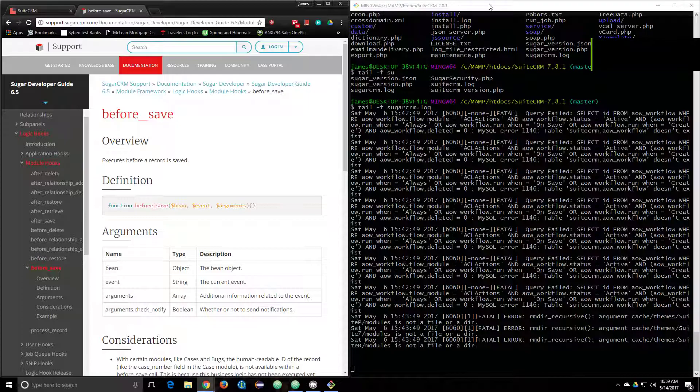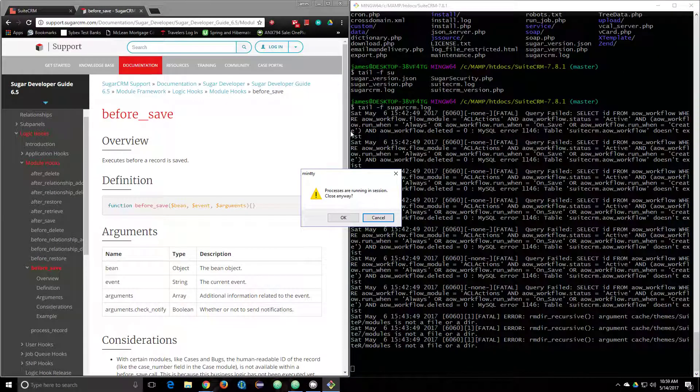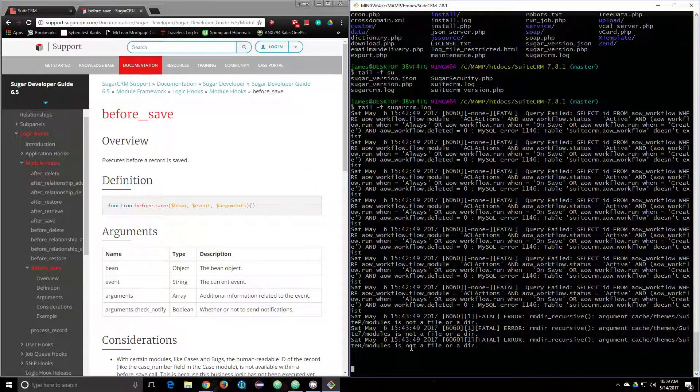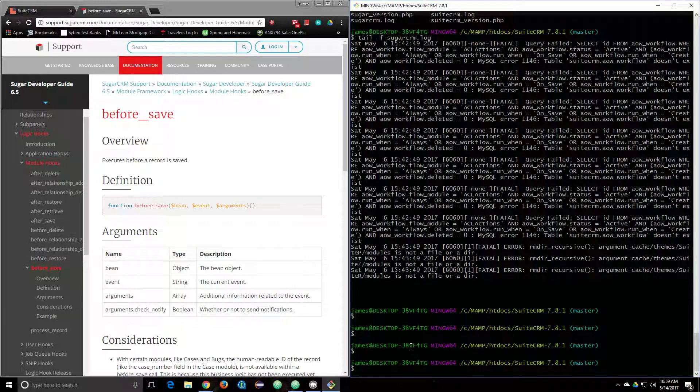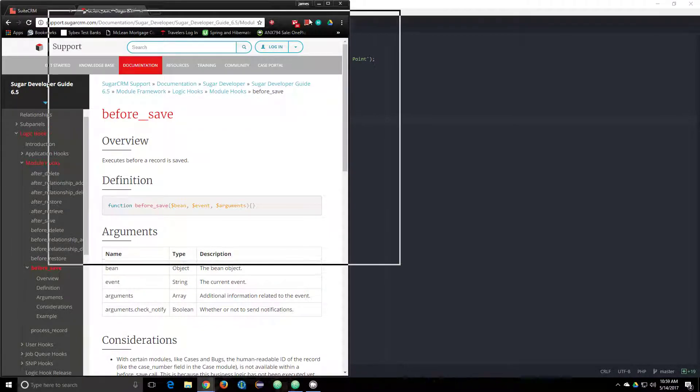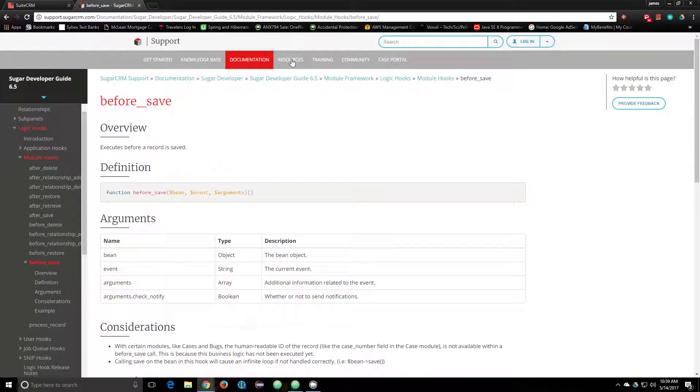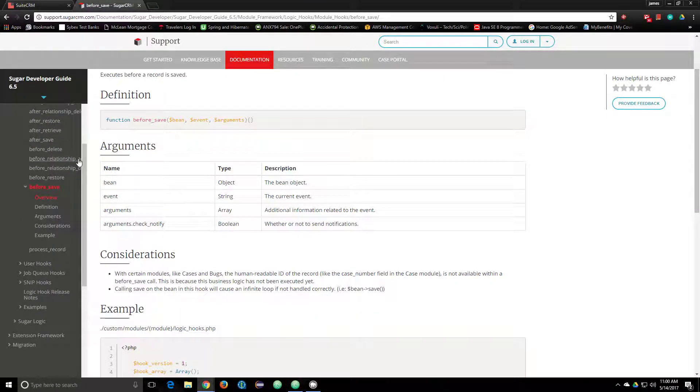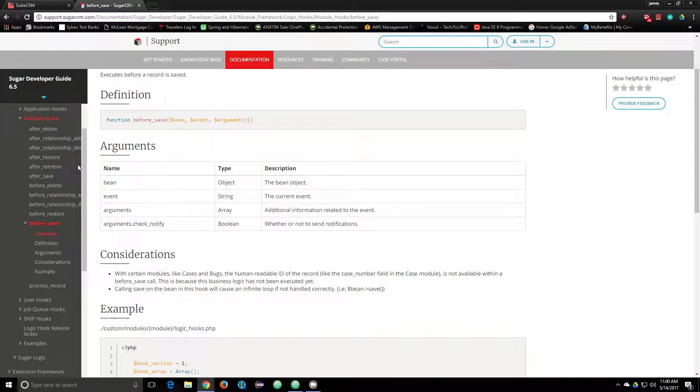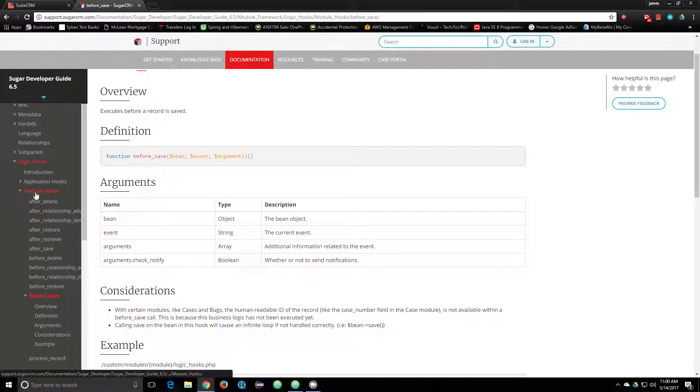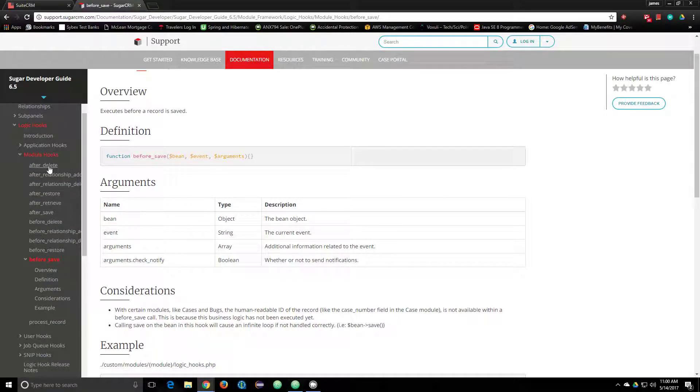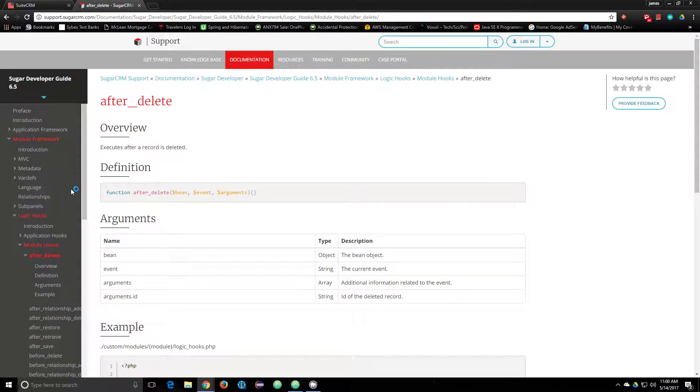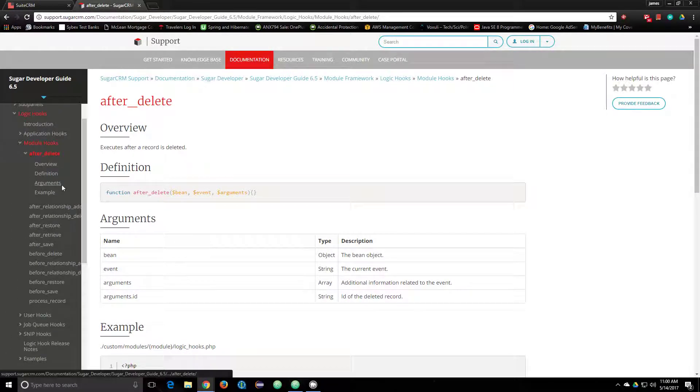I just wanted to look at this web page real quick. Looking at Sugar's documentation, SuiteCRM is just a fork of Sugar, so that's why you're able to look at this and get your answer. These are all the different types of hooks you can have: after delete, after relationship add, after relationship delete, after restore. You can click through all these and figure out which one you need to use.